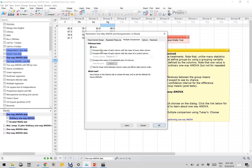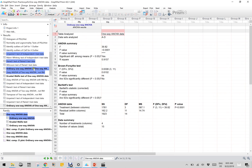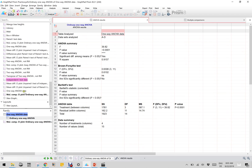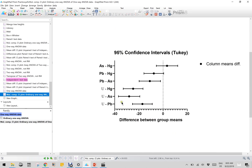And now, multiple comparison - let us do the multiple comparison. The options of the multiple comparison include graphing of the confidence interval - this is very important. Once you click this graphing with the Tukey, then click OK. You can go down here, there will be a new graph of the Tukey. As you see, this is the difference between group means - 95% confidence interval. Group means is the difference between the column means.